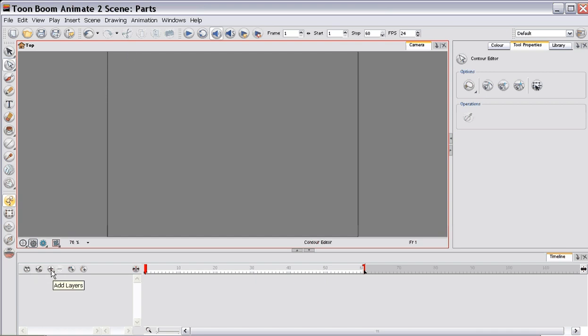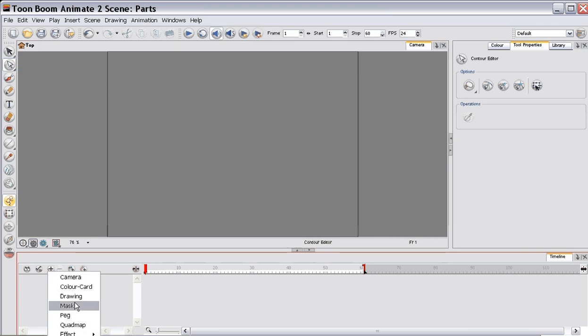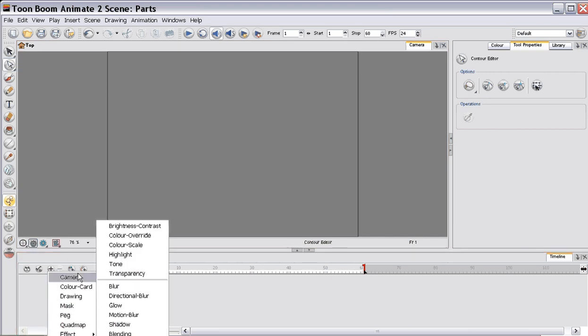With the Motion Blur in Animate, it has a new feature where you can use particles with it. And to get to the Motion Blur, you just add it via an effect.